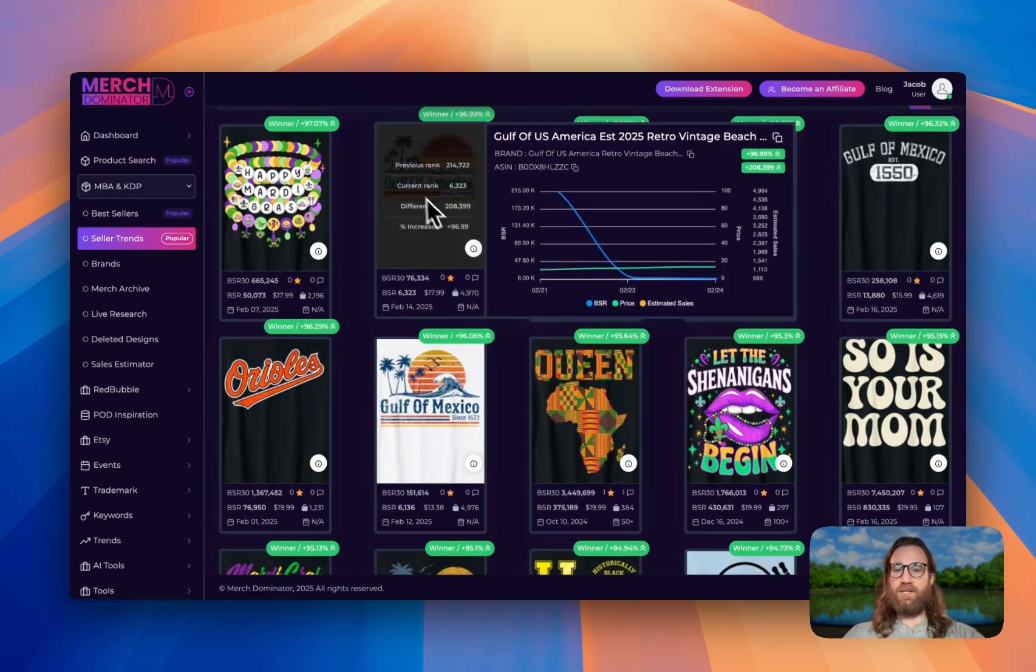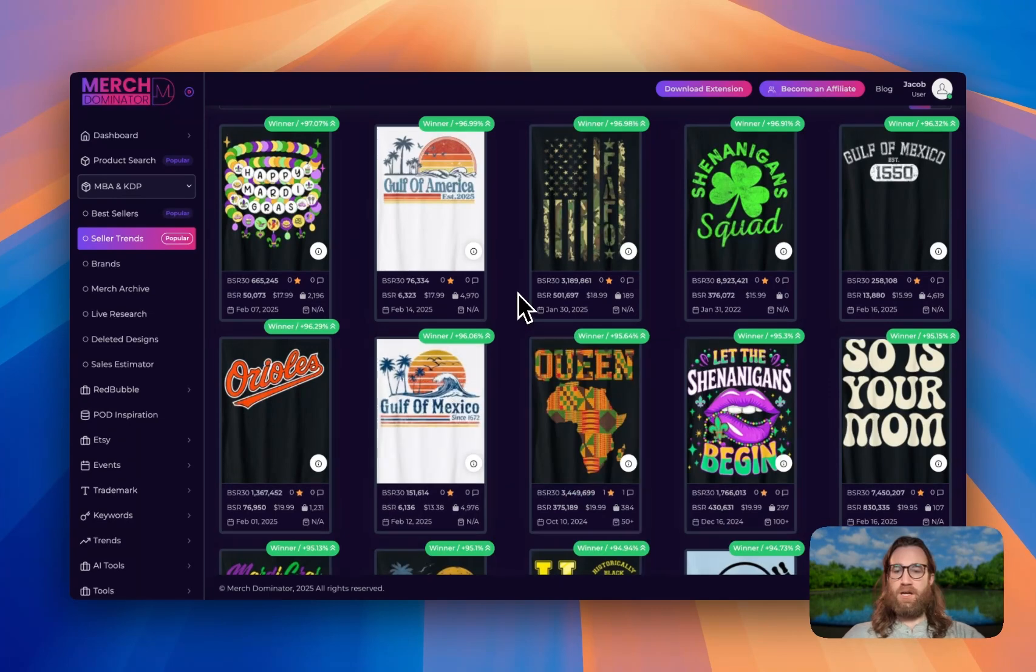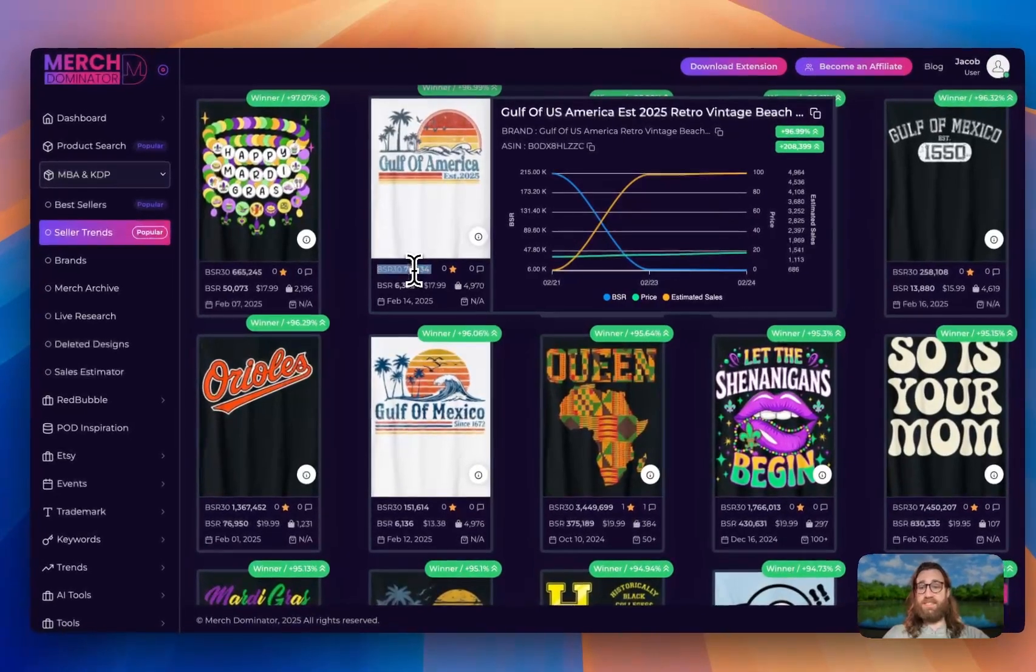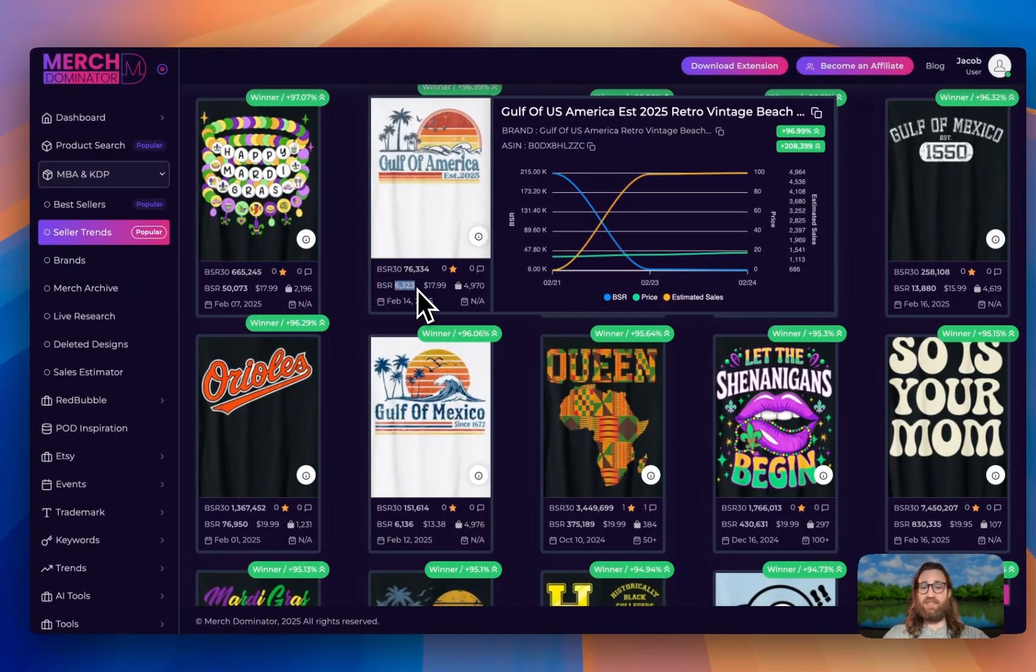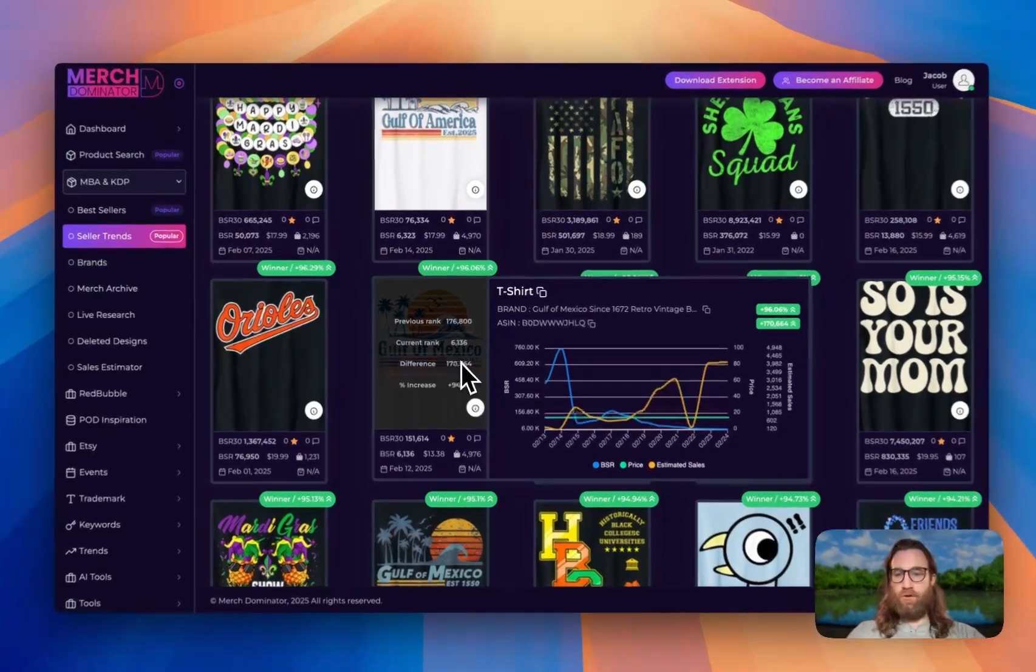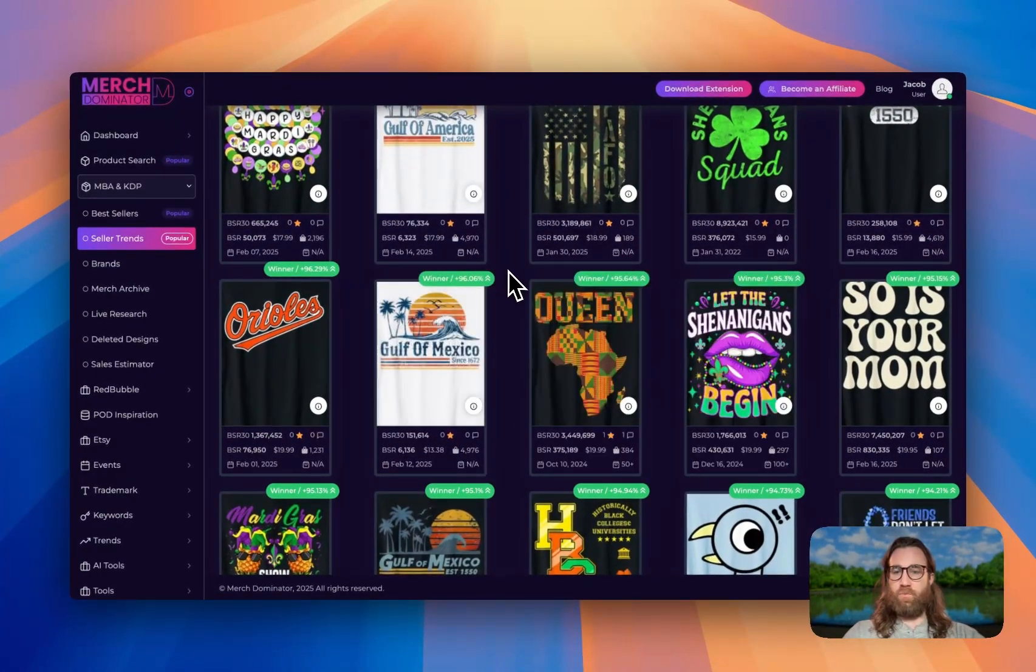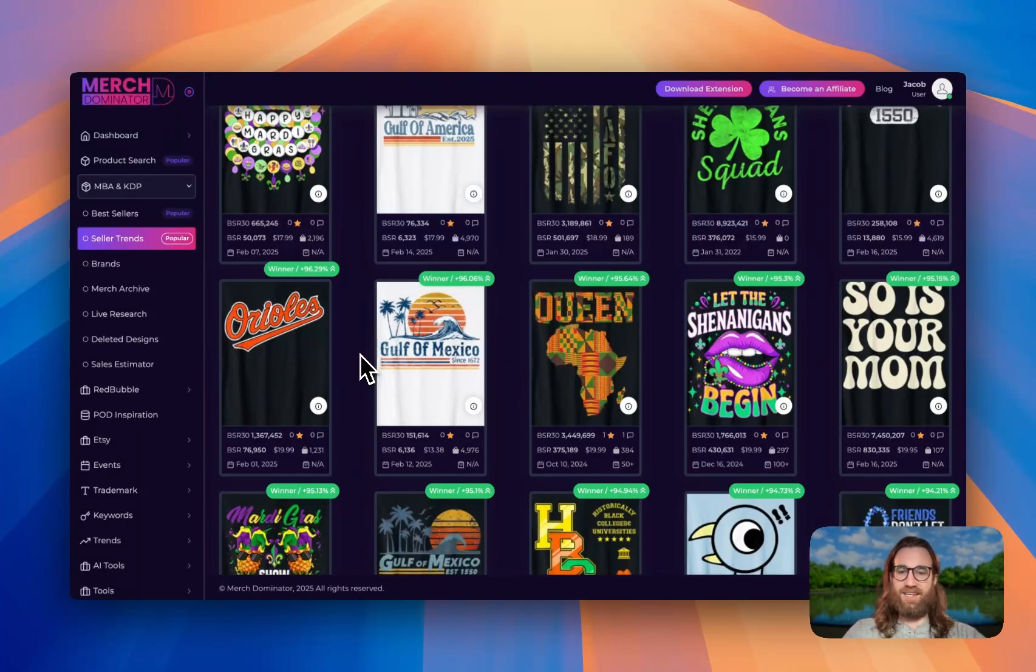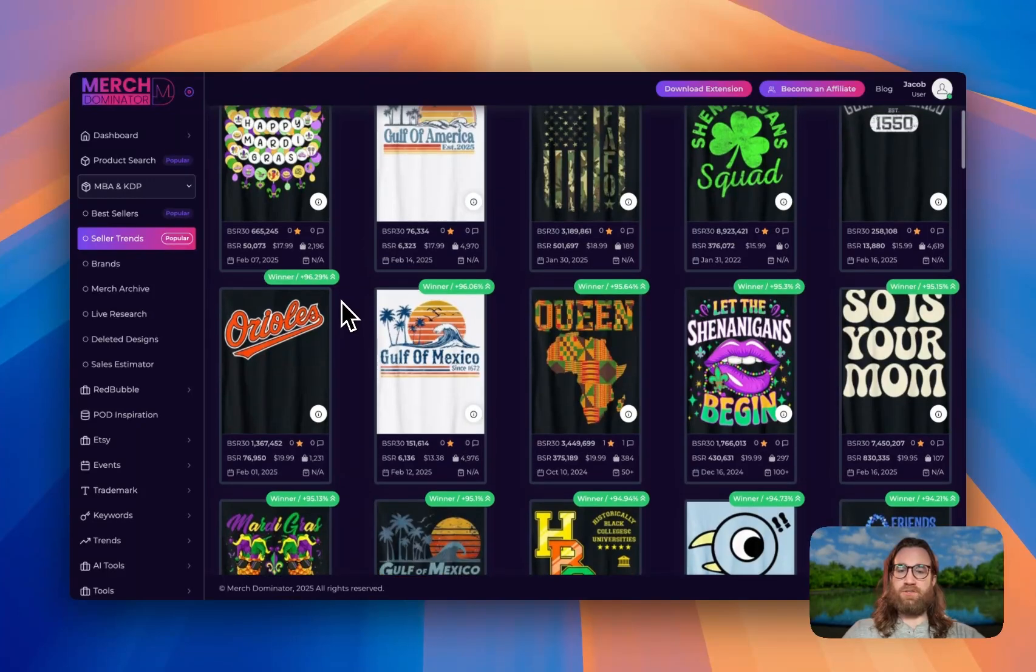So Gulf of America and Gulf of Mexico, both of these designs are doing really well right now. And so if we look at the BSR 30 days ago, it was at 76,000 and now it's at 6,000. So it's definitely selling. Same thing with Gulf of Mexico. It was at 176,000. Now it's at 6,000. So this could have been a design that someone posted a long time ago and they're just now starting to see sales on it. But this is definitely a trend right now that I would encourage everyone to try out.